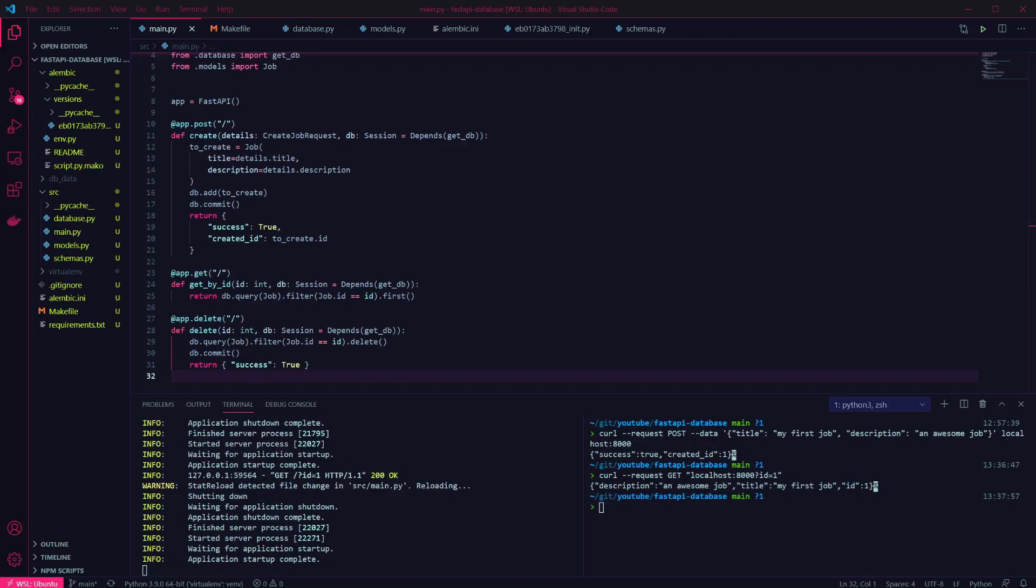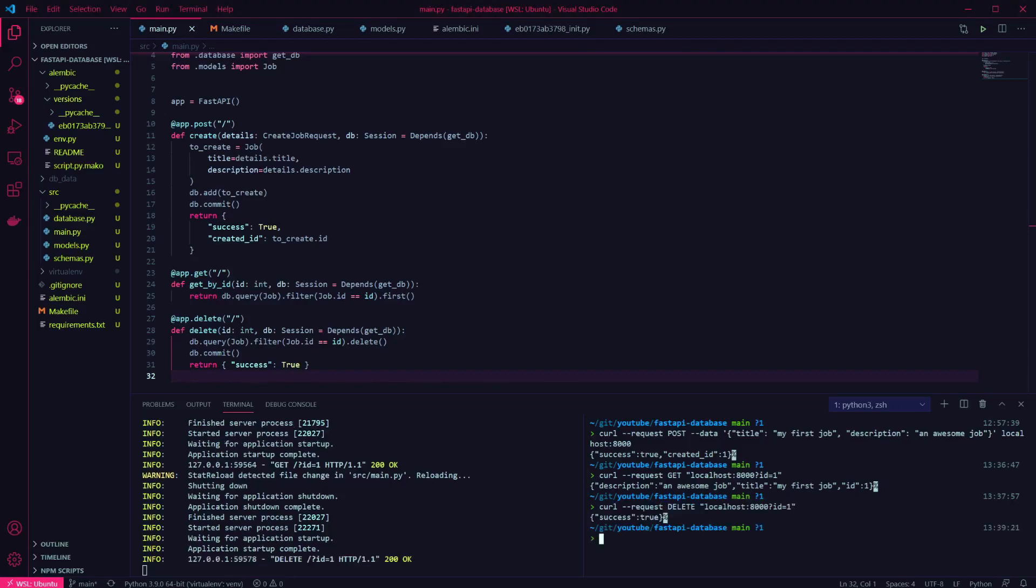We can check this works using curl again. We've passed it the ID of a record that exists, and the item will be deleted. Now if we try and use the get endpoint again to retrieve that record, it won't be found and will instead return null.